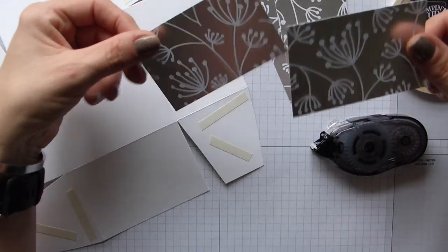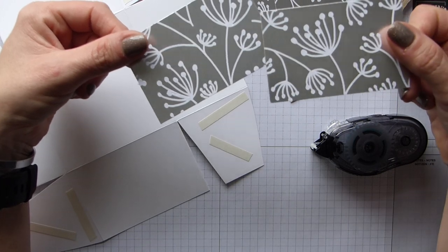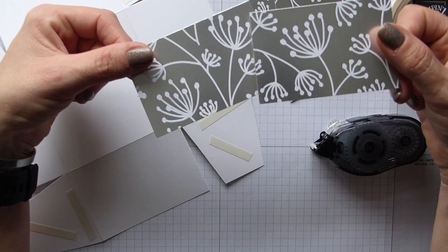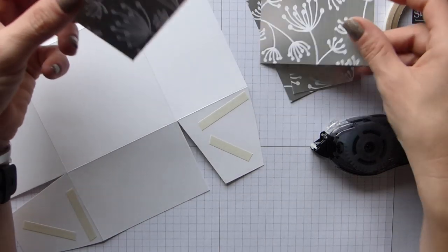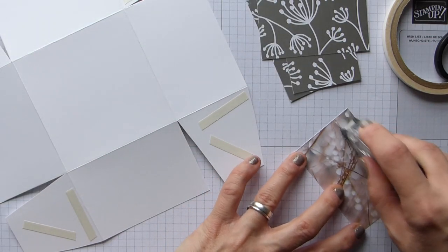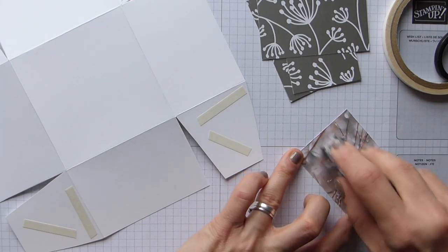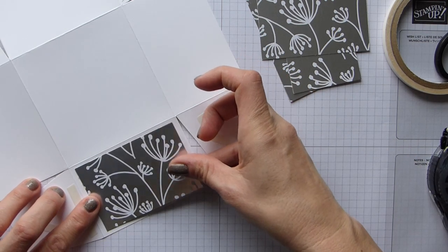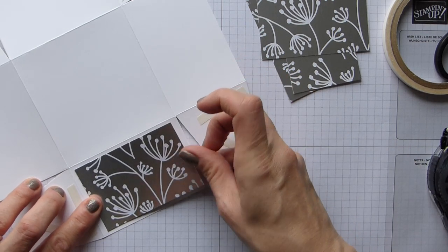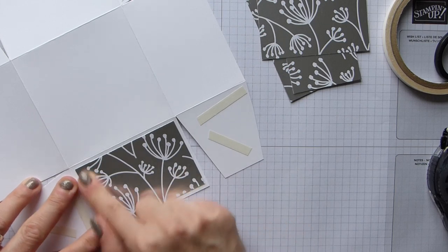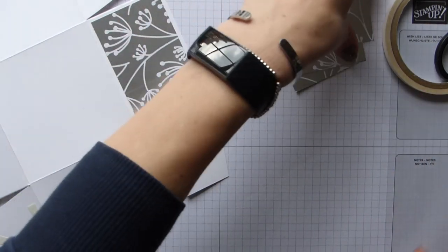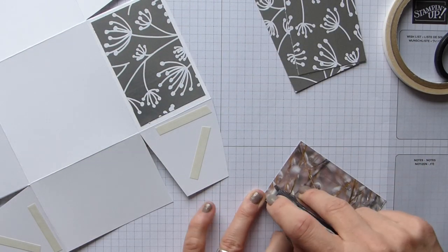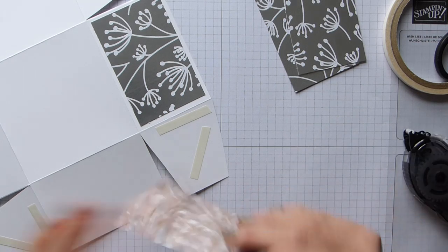I've put my tear and tape on all of my tabs, so I now need to stick my DSP on. So you need four pieces that measure 3 and 1/2 by 2 and 1/4 inches, that is 9 by 6 centimeters. And then I'm just going to pop snail on and then stick them on all of the sides.